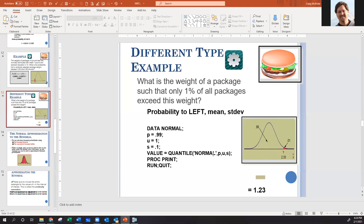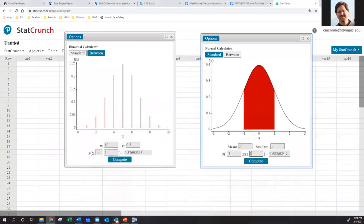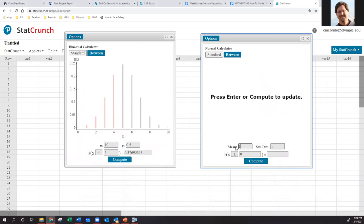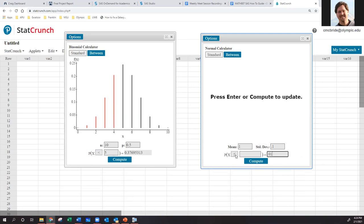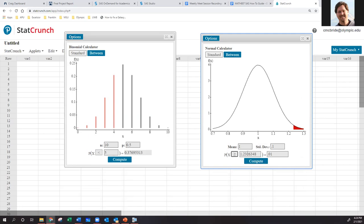The quantile function — equivalent to Excel's NORM.INV — takes a probability and gives you an X value. You give it the area to the left (0.99 in this case), the mean (1 pound), and the standard deviation (0.1). Running this gives us 1.23 pounds as our cutoff — if the slide says 2.33, that appears to be a typo.